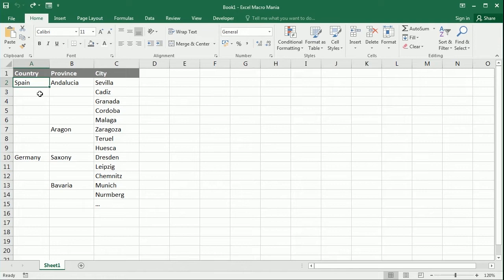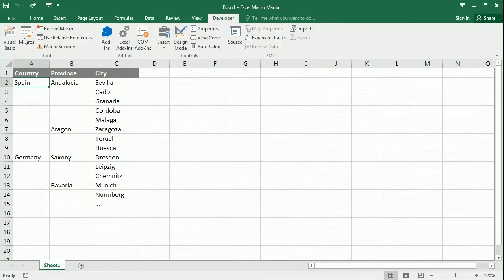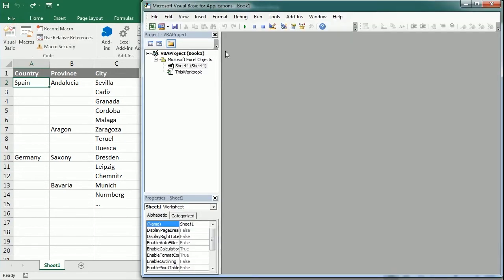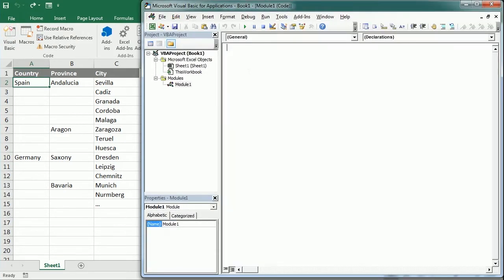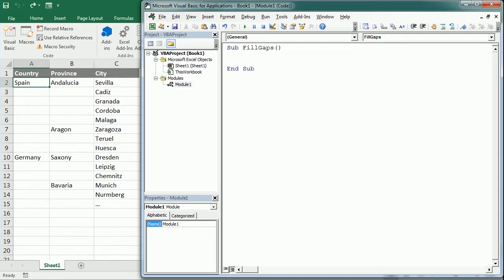Let's move to the Visual Basic editor and, as always, insert a module and a new procedure. I'll call it Fill Gaps. We're gonna loop through each column, so we're gonna do it column by column.